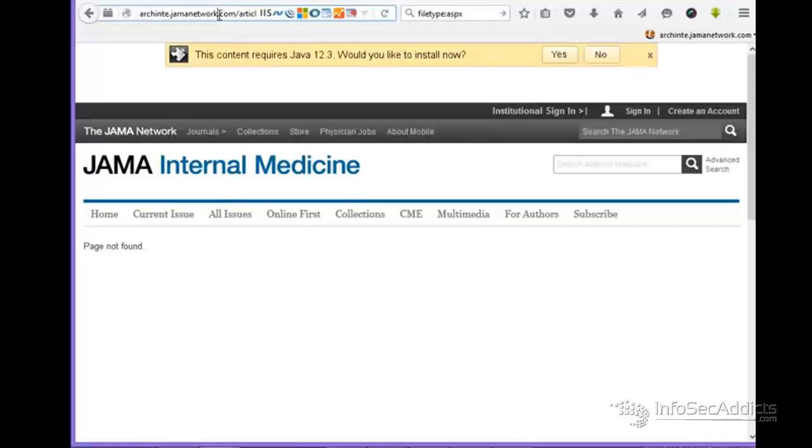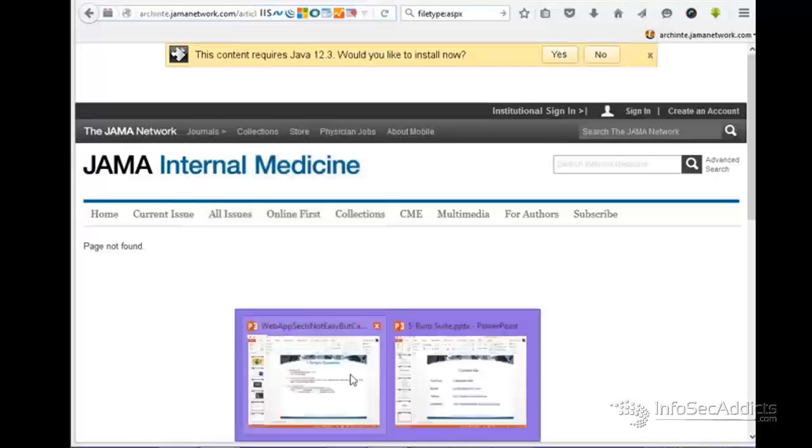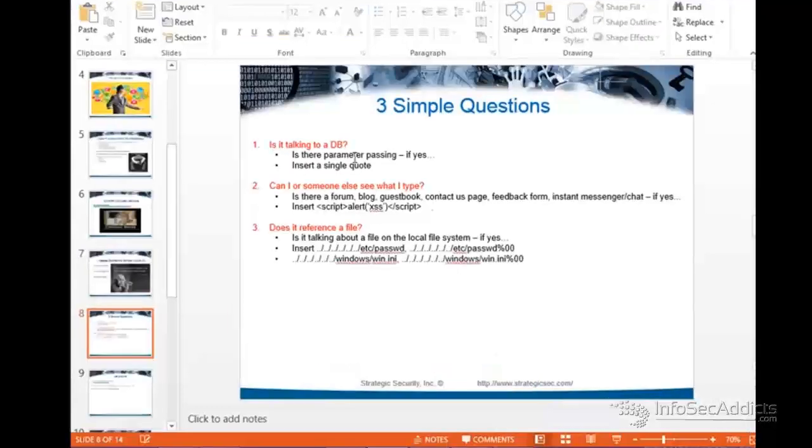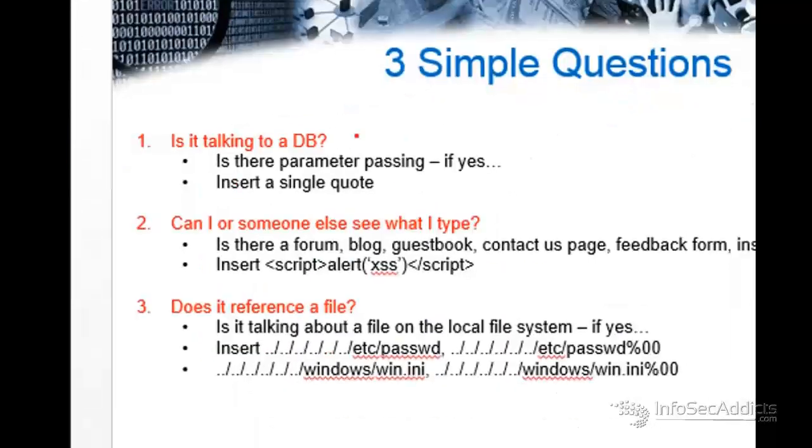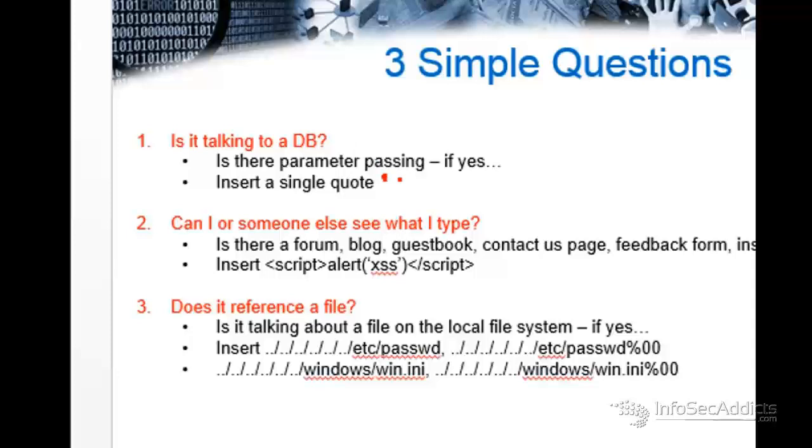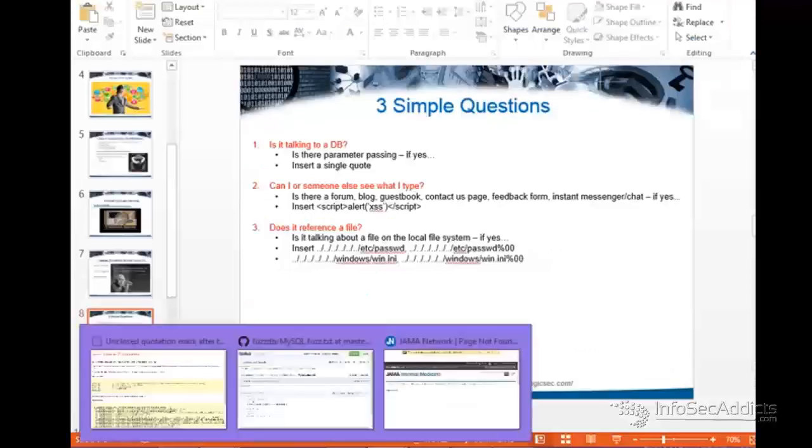Because he gets to say, okay, I can do my manual testing the way that I teach you. If is it talking to a database? I send a single quote. If I see parameter passing, I send a single quote. Now, in the next case, I do the exact same thing.